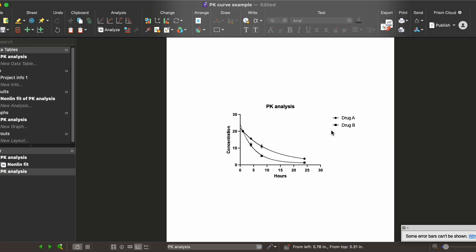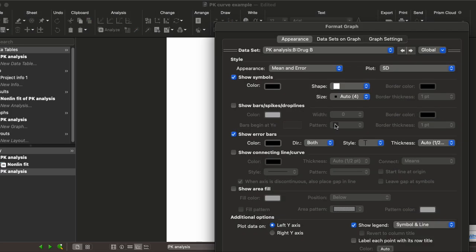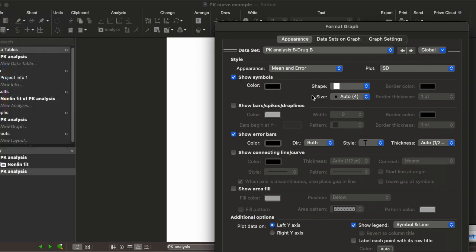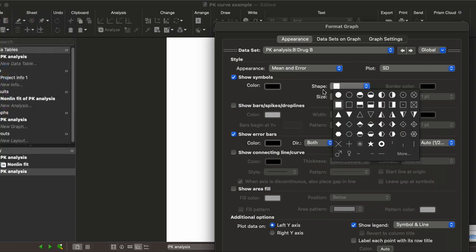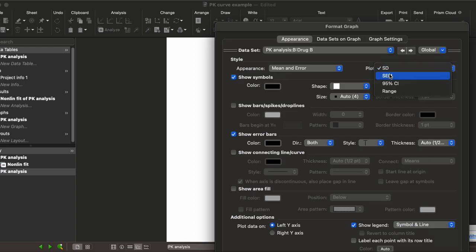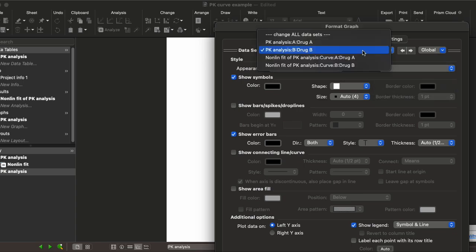You can always change the symbols or the colors of your two data sets just by double-clicking on the group and changing the colors or the shape. You can also change the error bars to show standard error of the mean instead of standard deviation, and you can just toggle the data set up here.